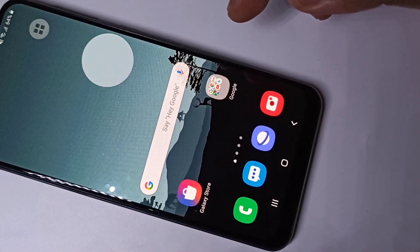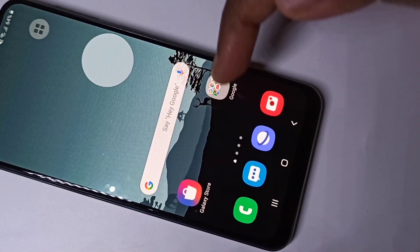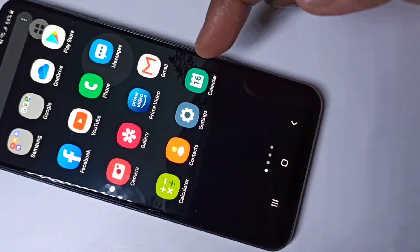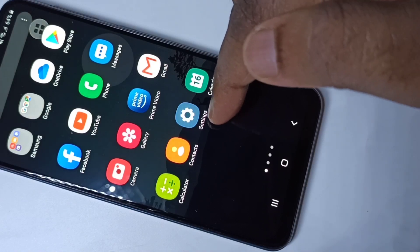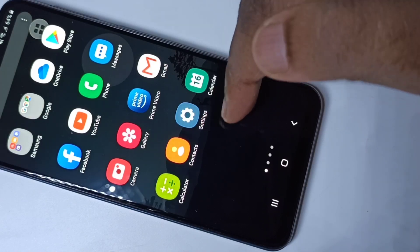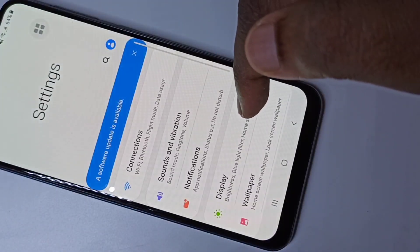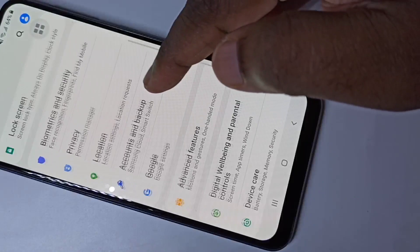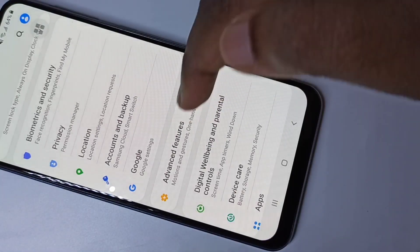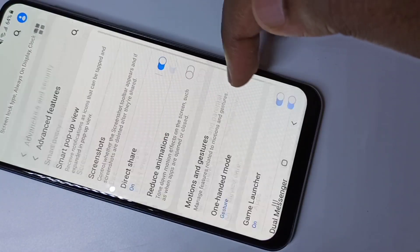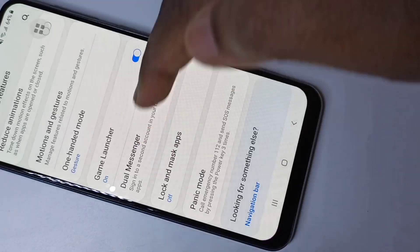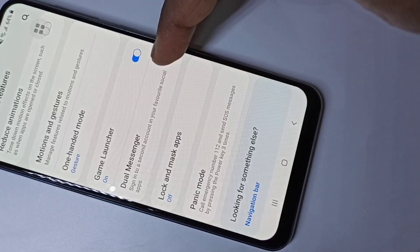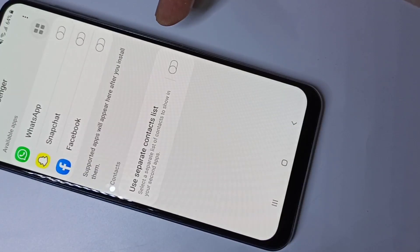Hi guys, so this video shows how to enable dual apps. Open the Settings app, tap on the Settings icon, then go down and tap on Advanced Features, then go down and tap on Dual Messenger.